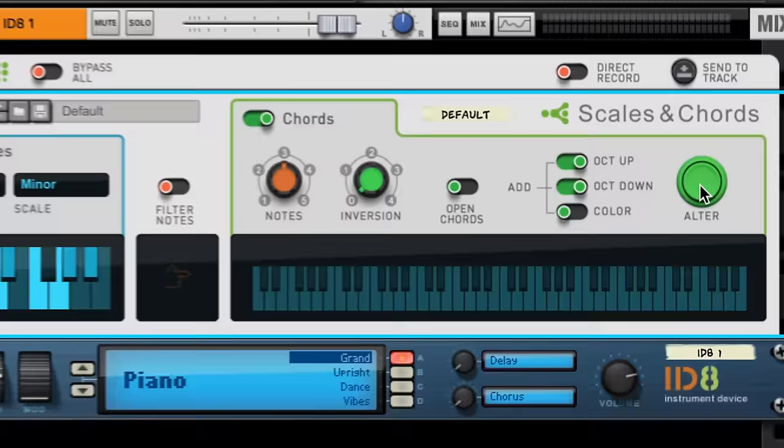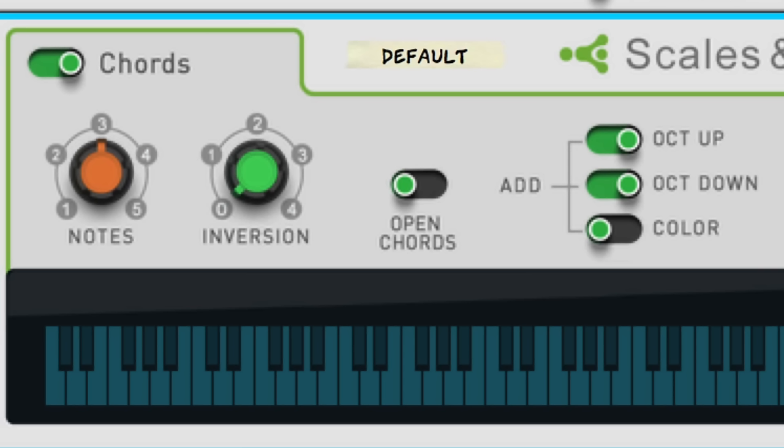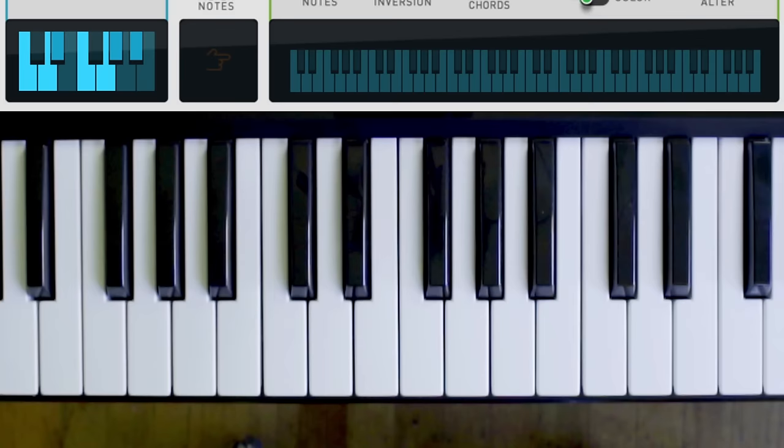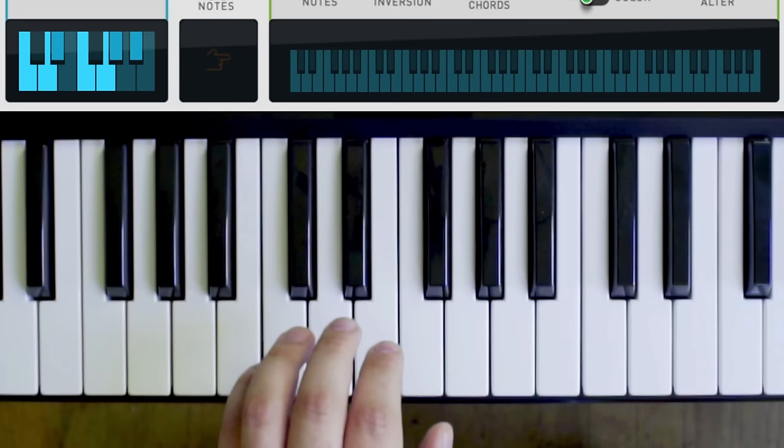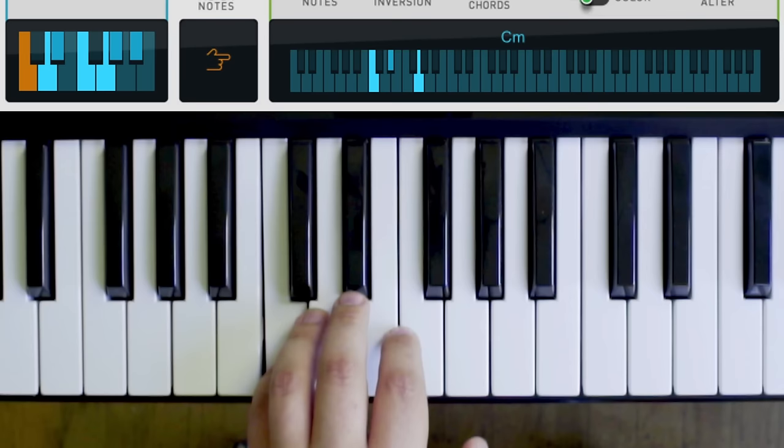Scales and Chords has been revolutionary for me in my own music making. Perhaps the biggest way that's been true for me is when I write chord progressions. Let's stay in C minor, and I'll just explore chord progressions the way I normally explore melodies on the keyboard. Even if I'm playing a key outside of the scale, Scales and Chords corrects me instantly.